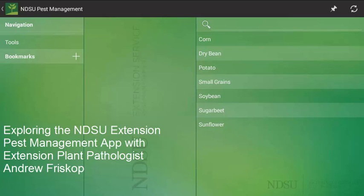Hello everyone. My name is Andrew Friskup and I'm the Cereal Extension Plant Pathologist at North Dakota State University. Today we're going to be taking a tour of the NDSU Extension Pest Management app that was recently launched in 2014.